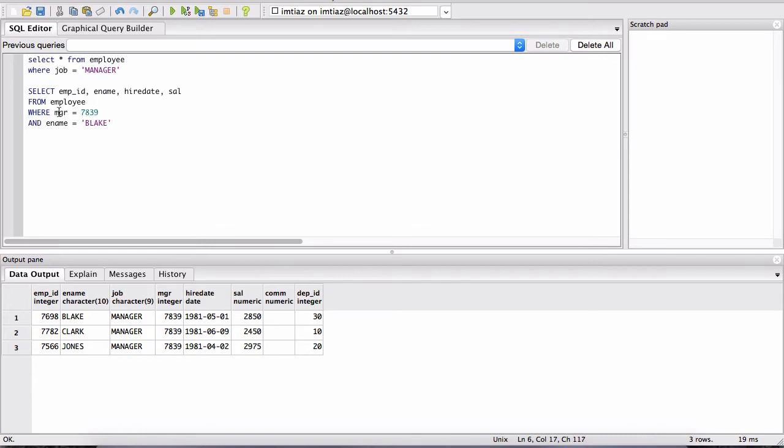It basically adds a filter condition. We want to narrow down the results based on a particular criteria. So we're saying where the manager field, where the column contains the value 7839, and then after the WHERE we use this AND.